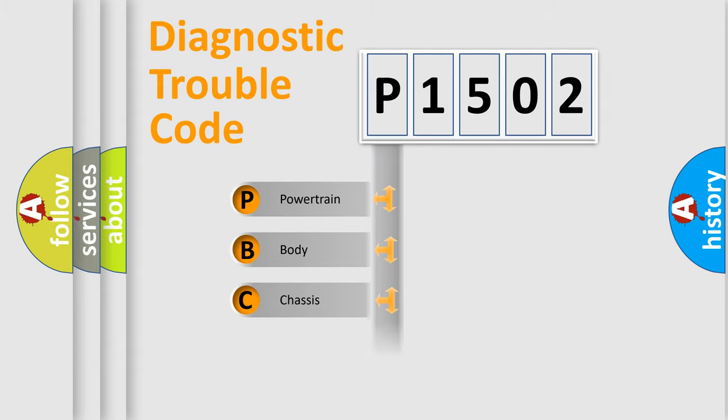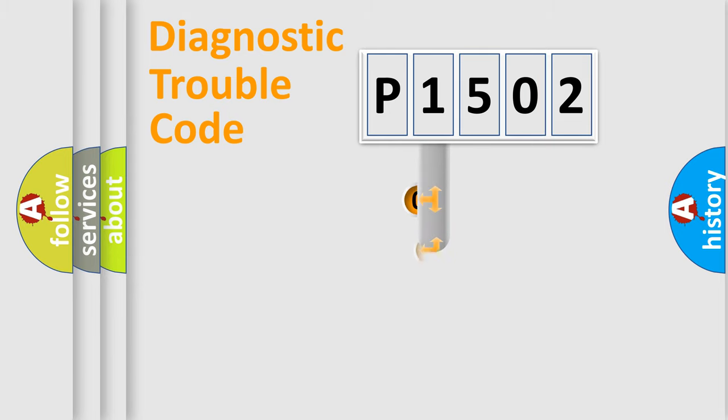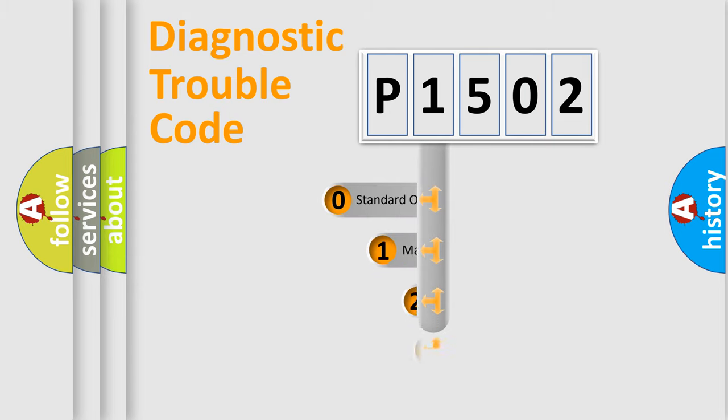Powertrain, Body, Chassis, Network. This distribution is defined in the first character code.